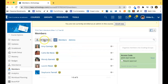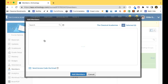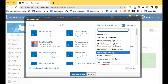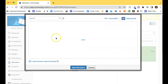Tap on Add Members. You can then select the school. Depending on the school you're enrolled in, you'll have a default there, but you can switch to another school if needed. Tap on the school.